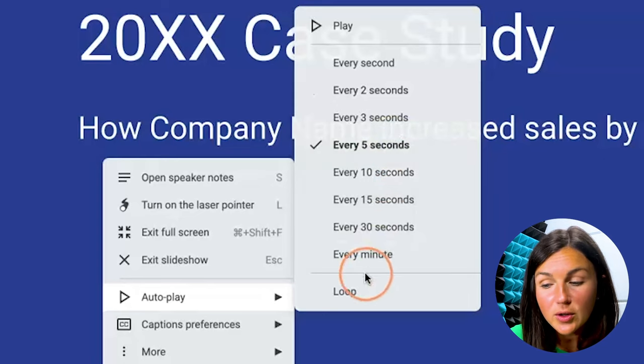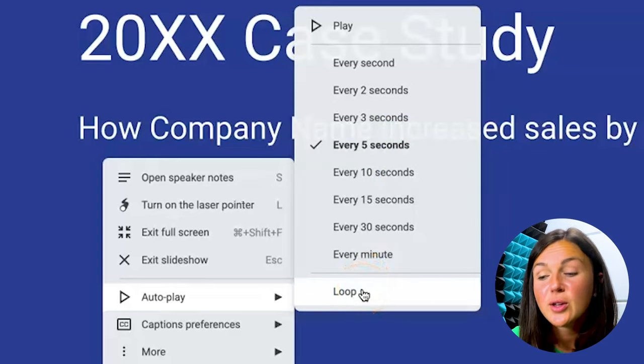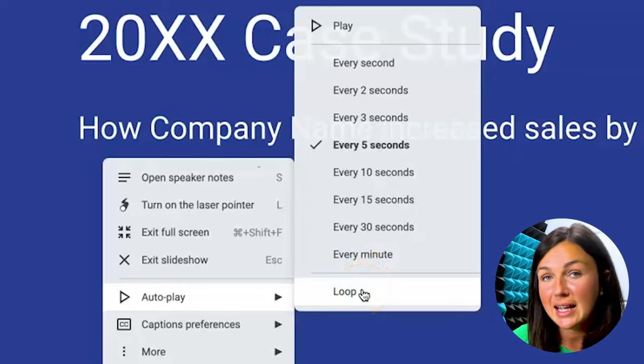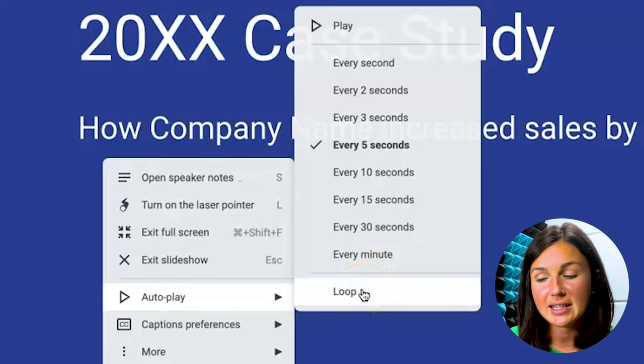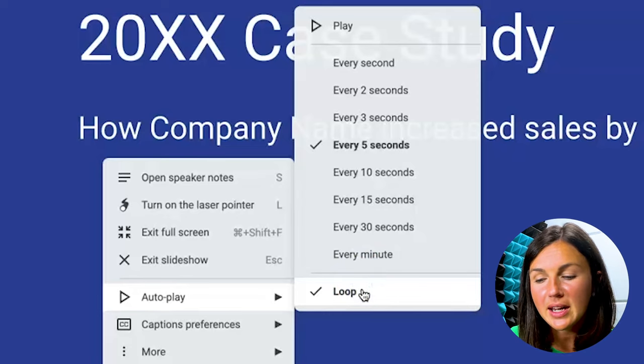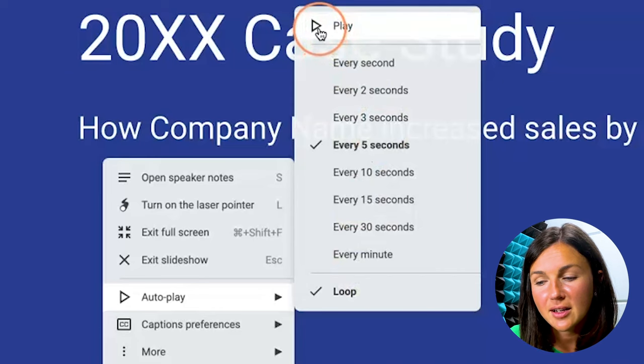I'm also going to check Loop so that way when I get to the end of my presentation, it loops back to the beginning. So I'm going to loop it here and then I'm ready to click Play.